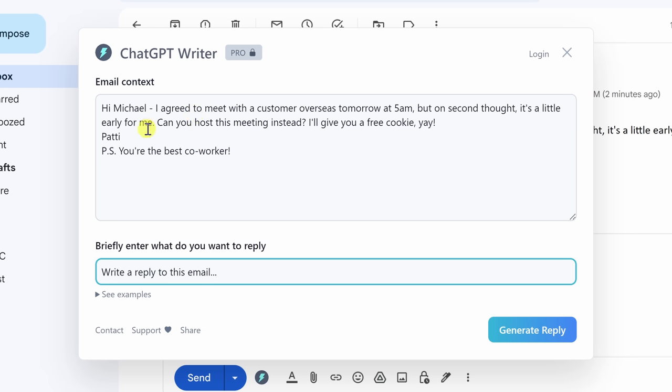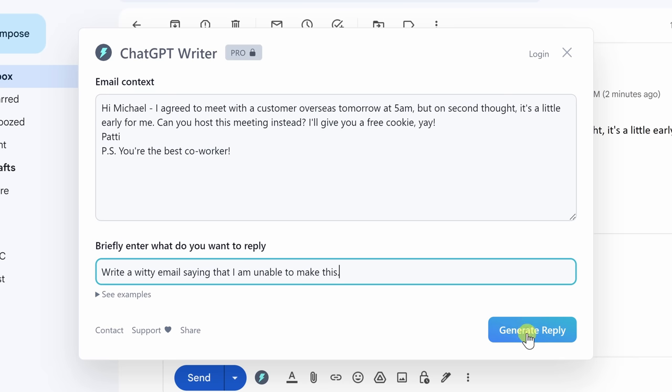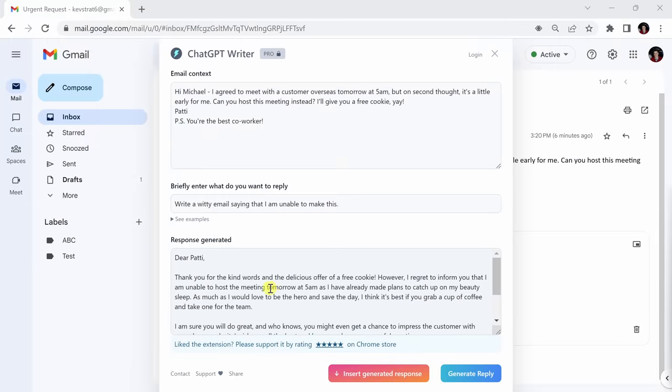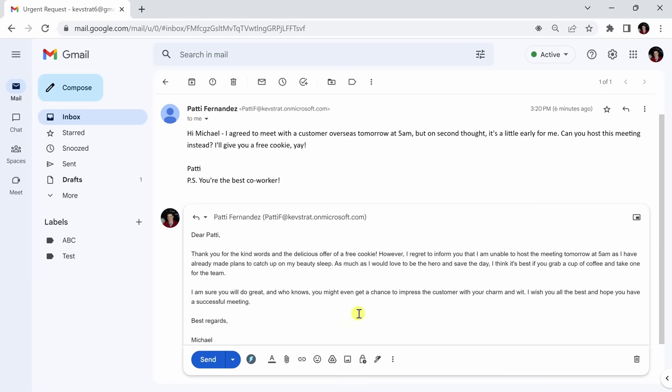Here you can see the email context is auto-filled in so the ChatGPT extension will know what it's referencing. I'm going to ask it to write a witty email saying that I'm unable to make this time. Then I'll click generate reply. And there it is. ChatGPT Writer has created a witty response to Patty.